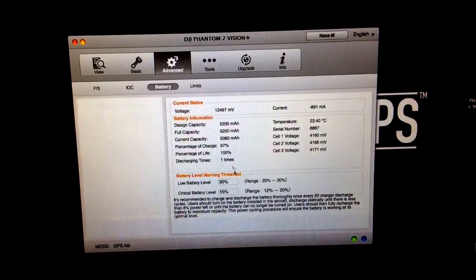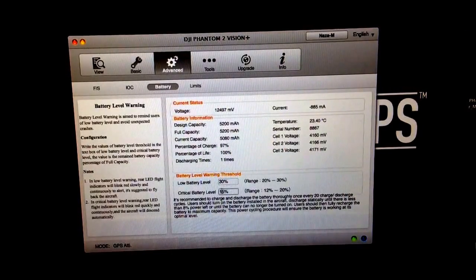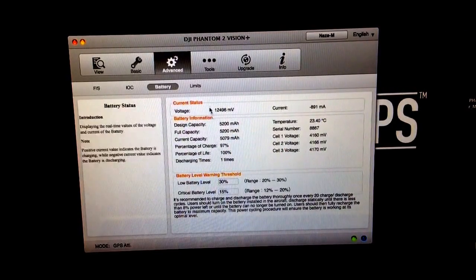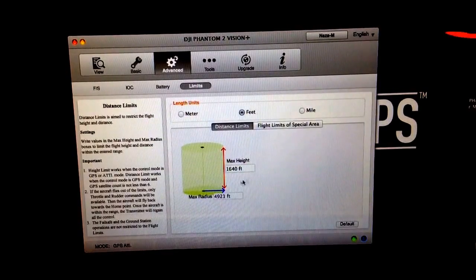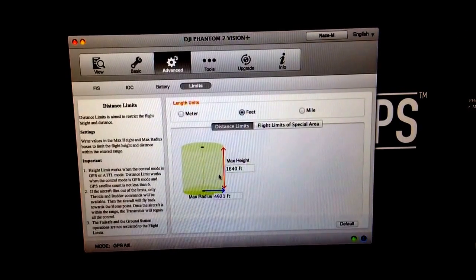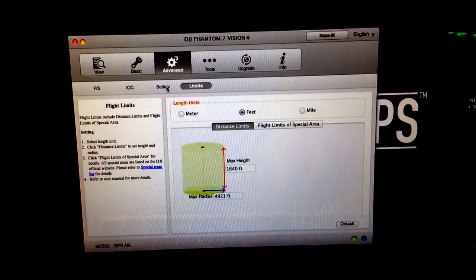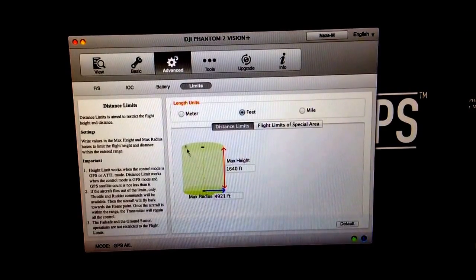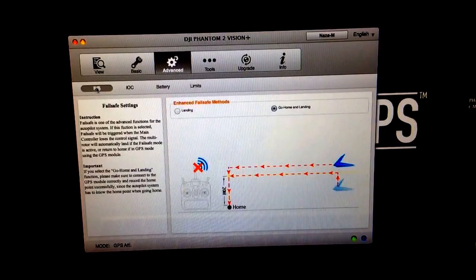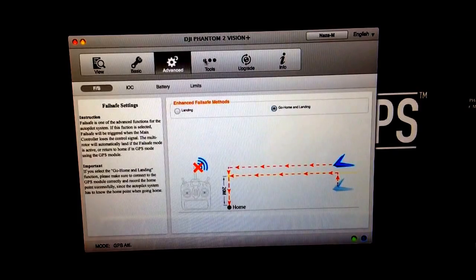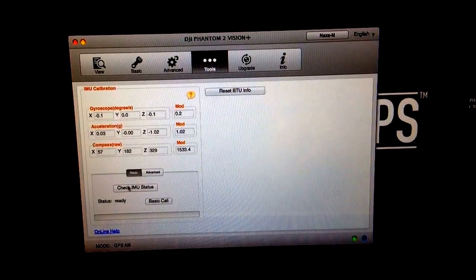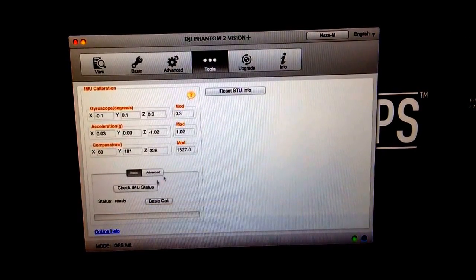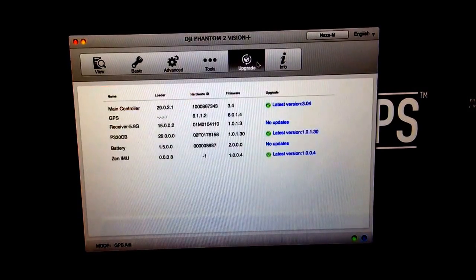All the battery stuff is pretty much the same. You can change this here, but I would leave those the same. Limits, still pretty much the same. Leave those the same as they were before, unless you'd like to extend the max radius to as much as you can. Some people like to do that. Some people will go ahead and do some of this, but we won't go over that today. We're just going to keep it simple.